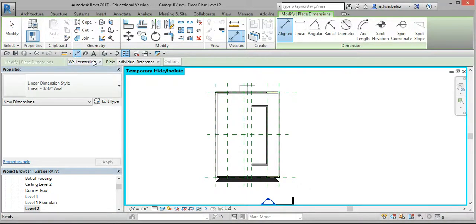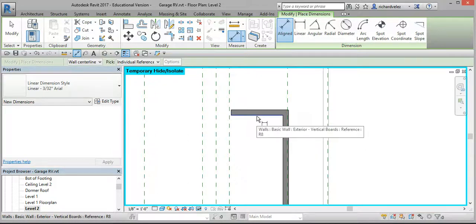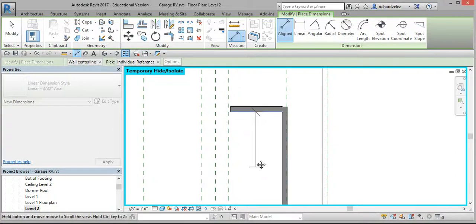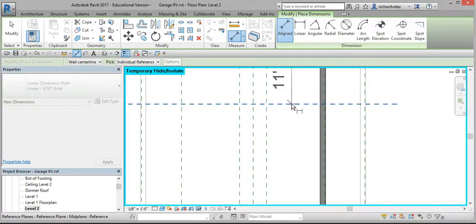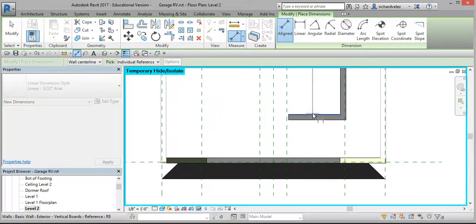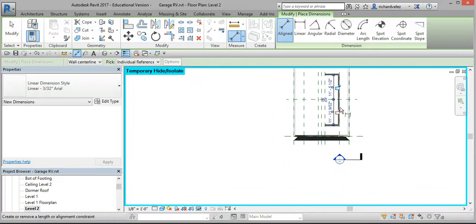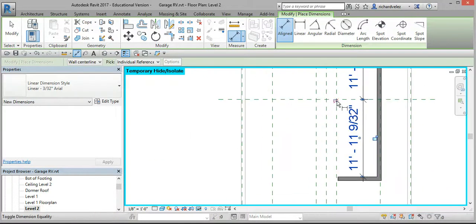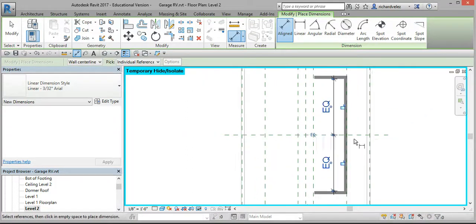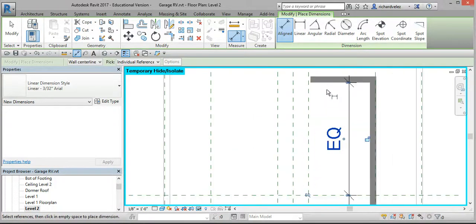Select the Dimension tool, hover over this wall and select Tab, and select the interior wall. Select the mid-plane reference plane, hover over this wall and hit Tab until you can select this interior wall, then left mouse button in an empty area to end the command. Select the EQ symbol, still using the Align Dimension command.